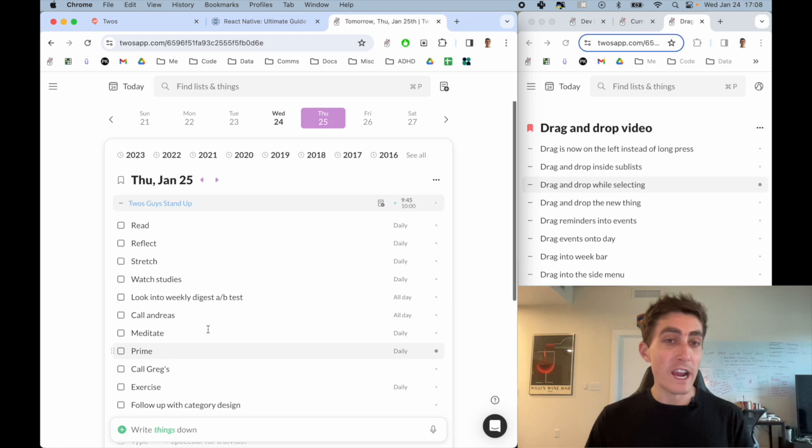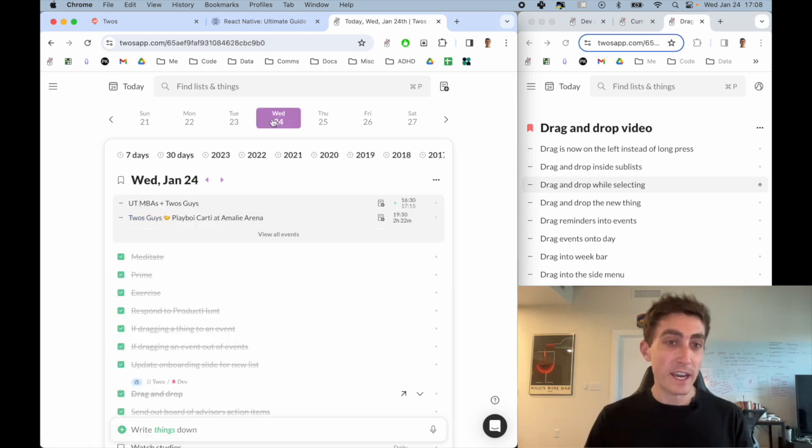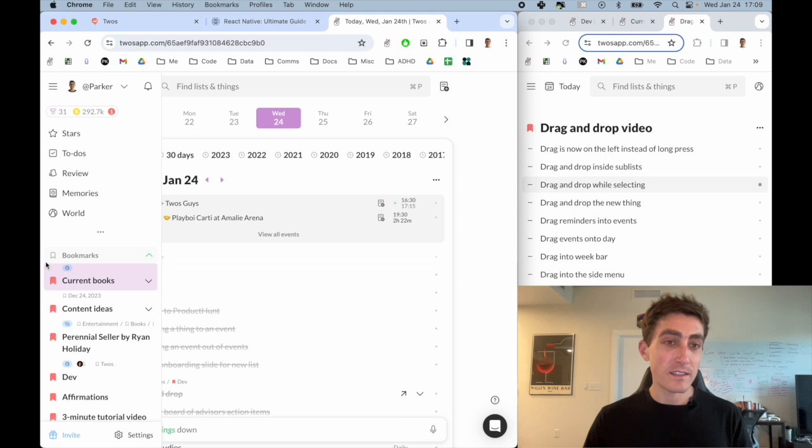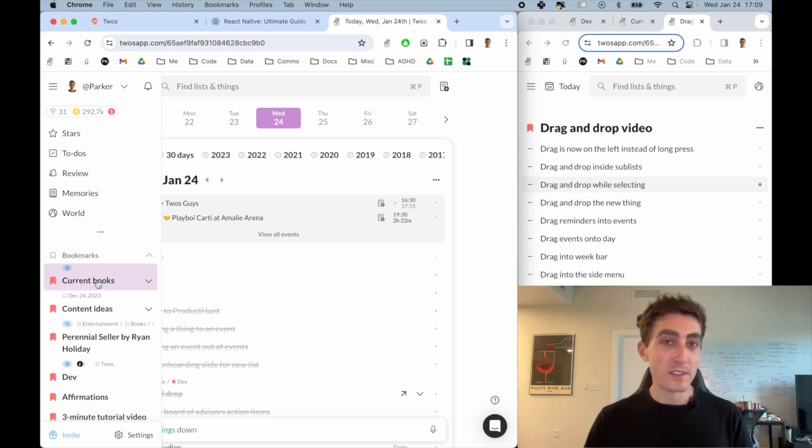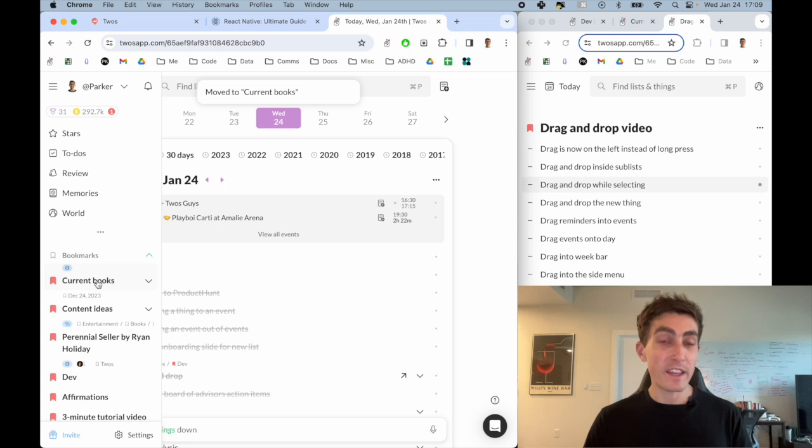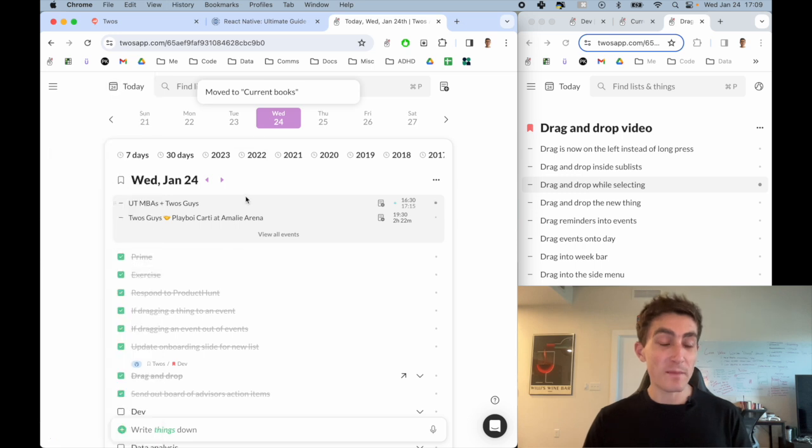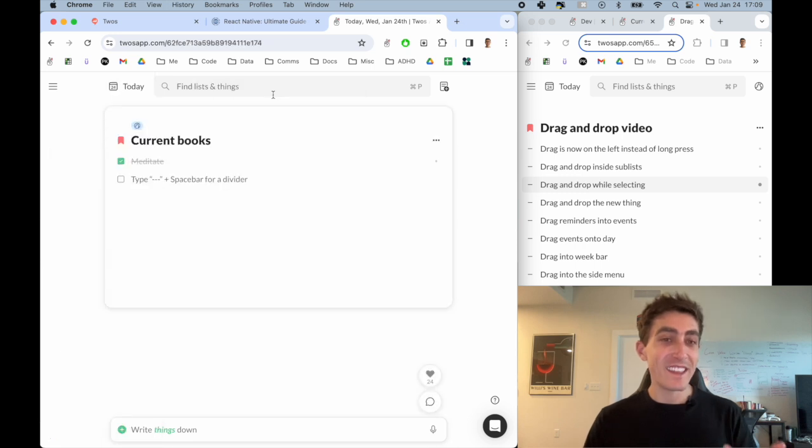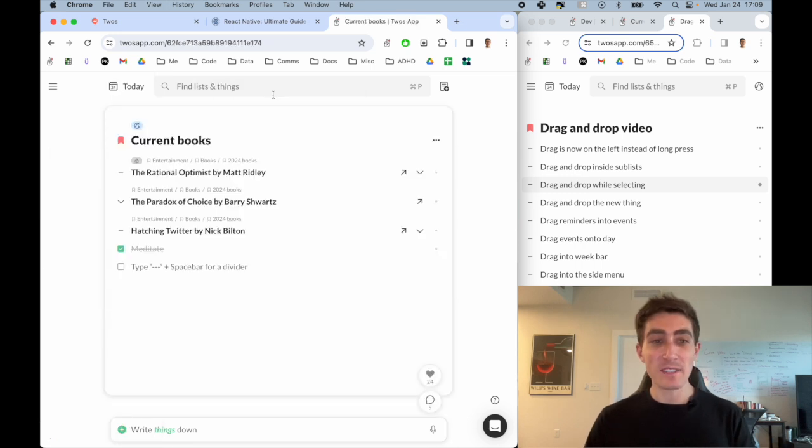You can also drag things into a list by grabbing something, hovering over to get to the side menu. And then maybe I wanted to drop it into my current books list. If I then go to my current books list, then I'll see that thing was added.